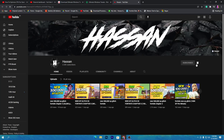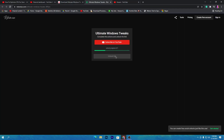Click on 'Subscribe on YouTube', subscribe to my channel, and turn on bell notifications. Once you do that, this will automatically unlock the download link. Click on the 'Unlock Link' button and it will take you to Google Drive. Click the download button and download this software on your PC.